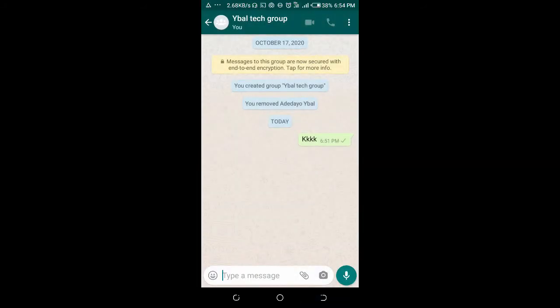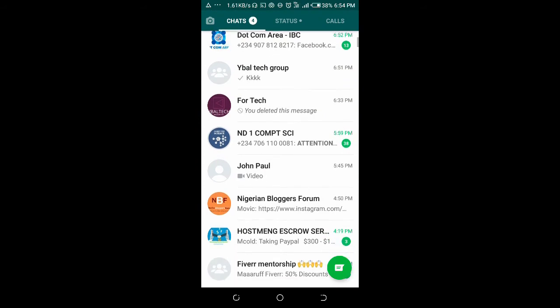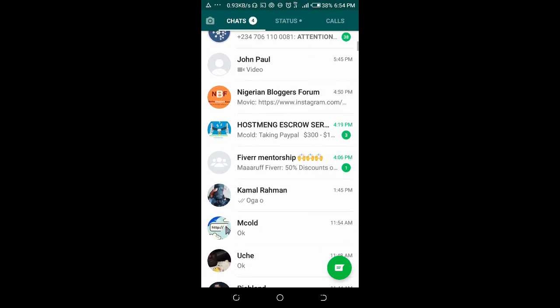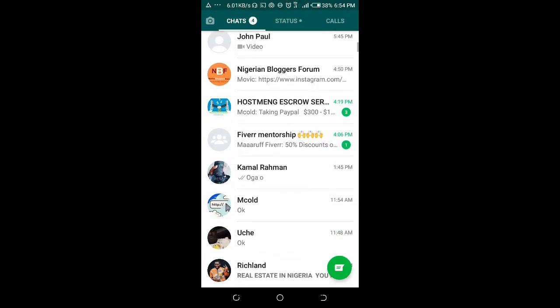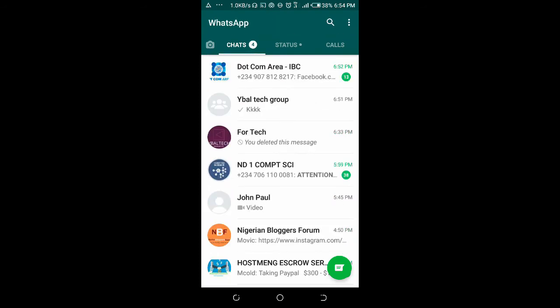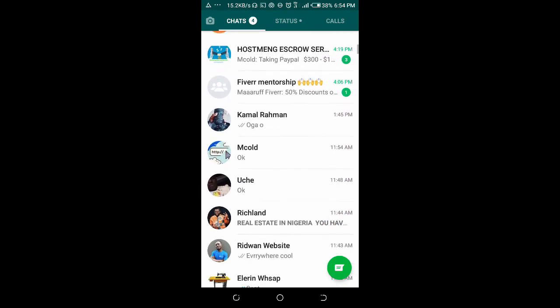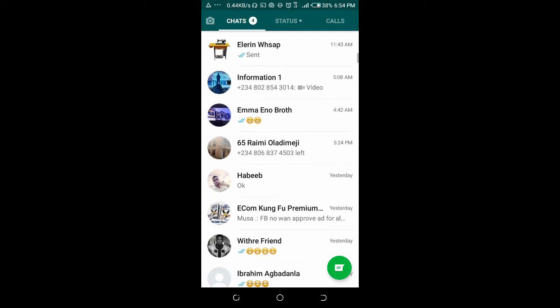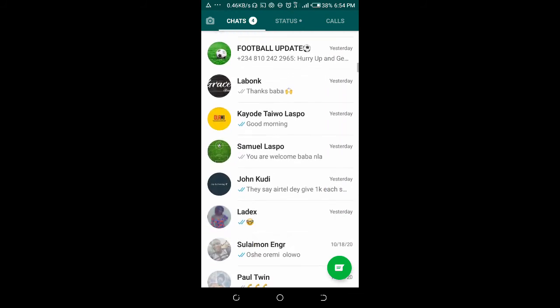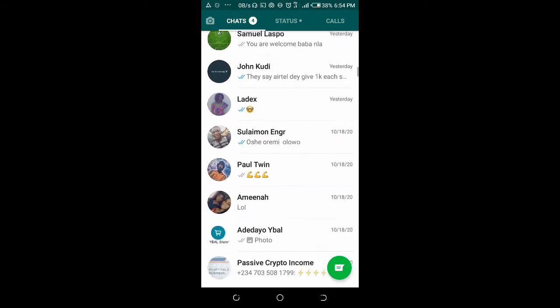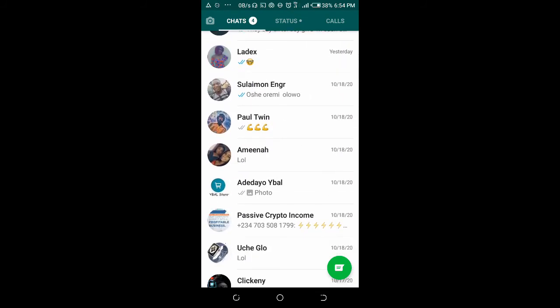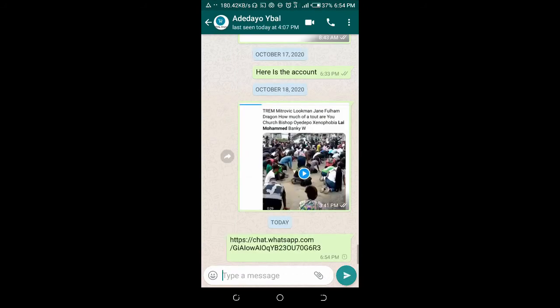After sending the link to the person, when the person clicks on the link, it will redirect them to this group and they can join the group from there. So I will send it to someone right now. Let me send to this person. Let me paste the link. So if the person clicks on the link...